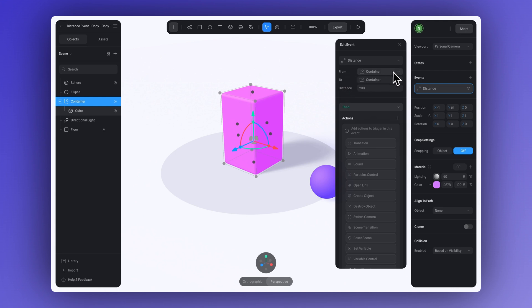In From, you can select and set the first object used to measure the distance. Let's keep the container with the cube selected here.